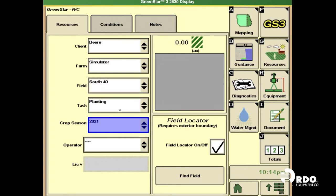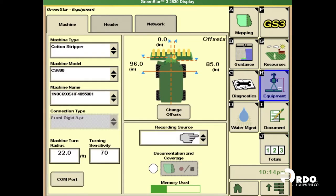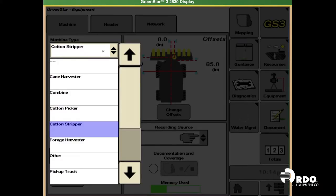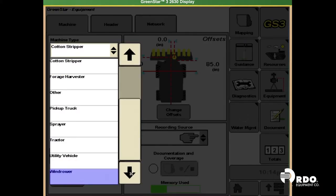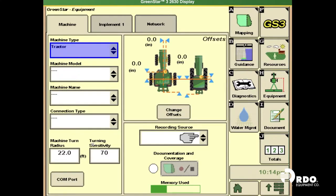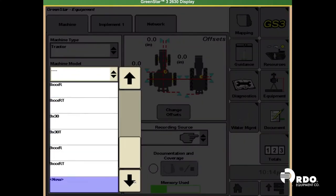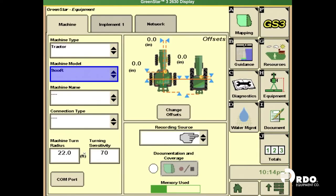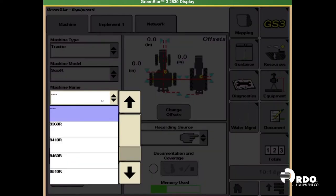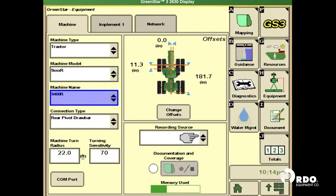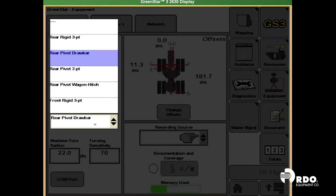Next, we're going to go to equipment, the machine type, the model, machine name, and then your connection type.